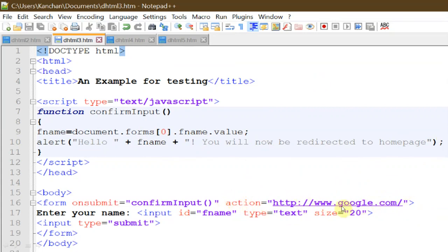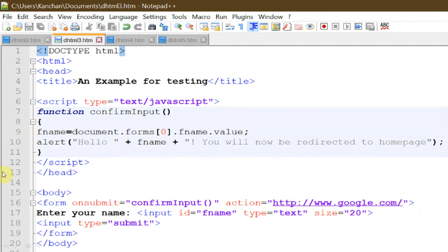So we have two actions here: one is onsubmit, which starts the confirmInput function, and the other is the action attribute which opens google.com after the alert is dismissed. As we press OK on the alert, it will start displaying google.com. This is another example of making the page dynamic.